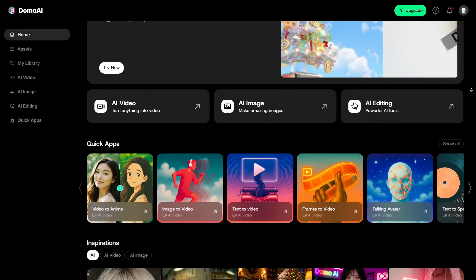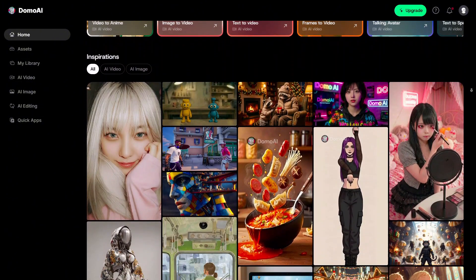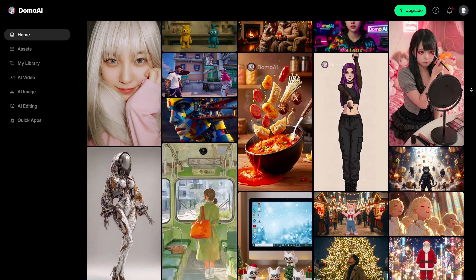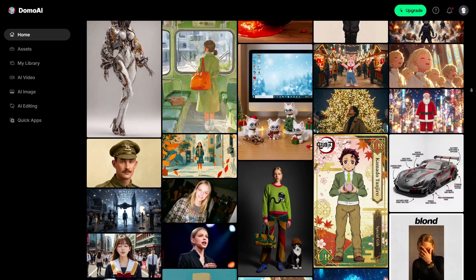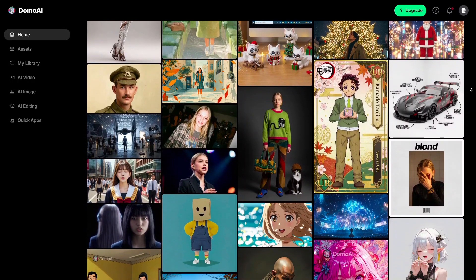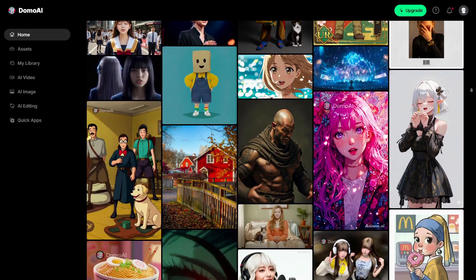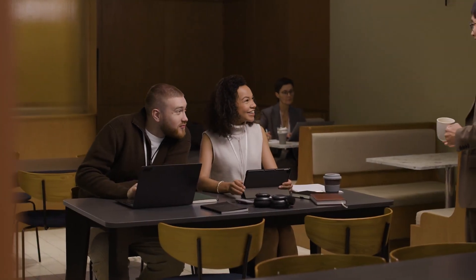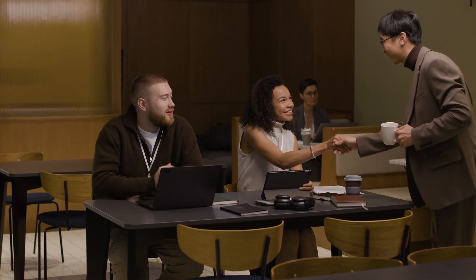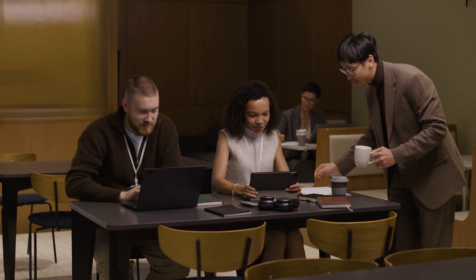Overall, Domo AI feels like a flexible AI video workspace rather than just a single tool. It covers a lot of creative ground while staying easy to use, which makes it appealing whether you're just starting out or already creating content regularly. If you're curious about speeding up your video creation or experimenting with AI visuals, this platform is definitely worth checking out. Thanks for watching, and if you enjoyed this breakdown, don't forget to like the video, subscribe to the channel, and share it with someone who loves creative AI tools too.